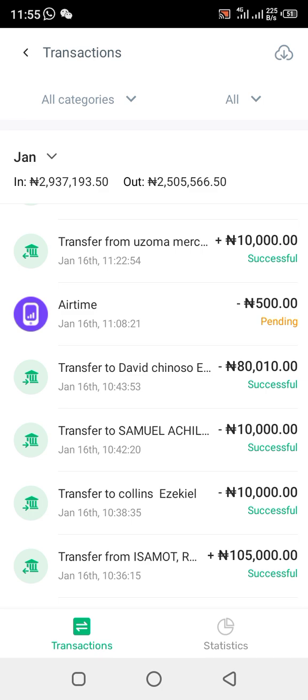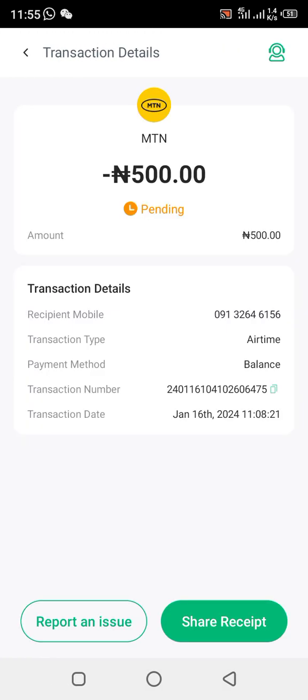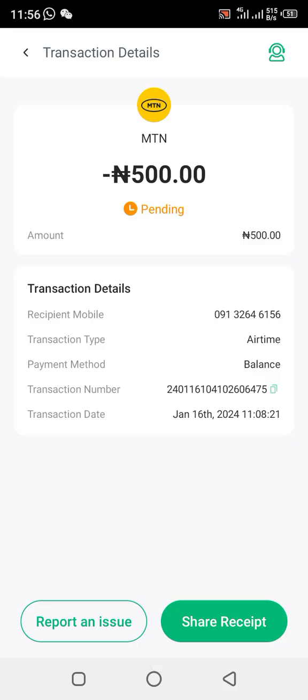I would like you guys to watch this video to the end so that in case you have any unsuccessful transaction, you know how to solve the issue. Click on the transaction. Once you click there, screenshot the transaction — it's still on pending, so just screenshot it. Then click on 'Report an Issue.'